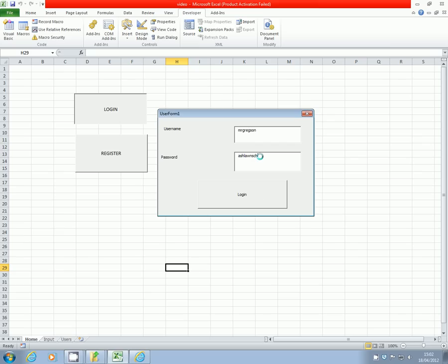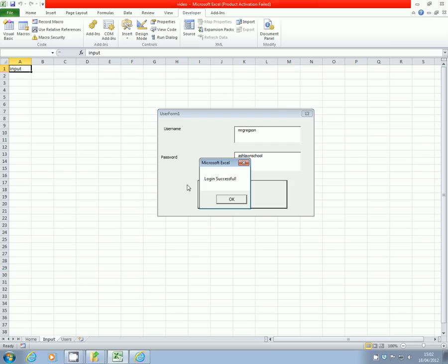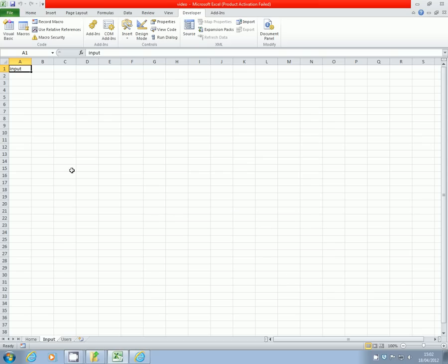So if I put my actual password which I registered with, Ashlawn School, and click login, it tells me login successful and it's taken me to my input sheet, which is what we wanted it to do.